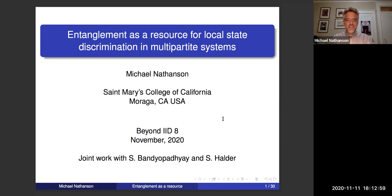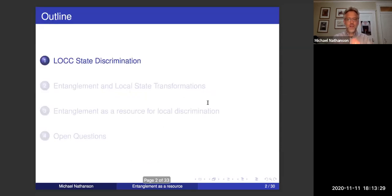Good evening. I'm Michael Nathanson from St. Mary's College, and I'm very grateful to the organizers of Beyond IID for enabling us to record these talks so that so many of us can share our ideas. This is joint work that I've done with Bandupadie and Halder from a couple years ago on entanglement as a resource for local state discrimination in multi-partite systems. We'll start by talking about what local state discrimination is all about, then talk about state transformations, and then talk about what we mean by universal resources.